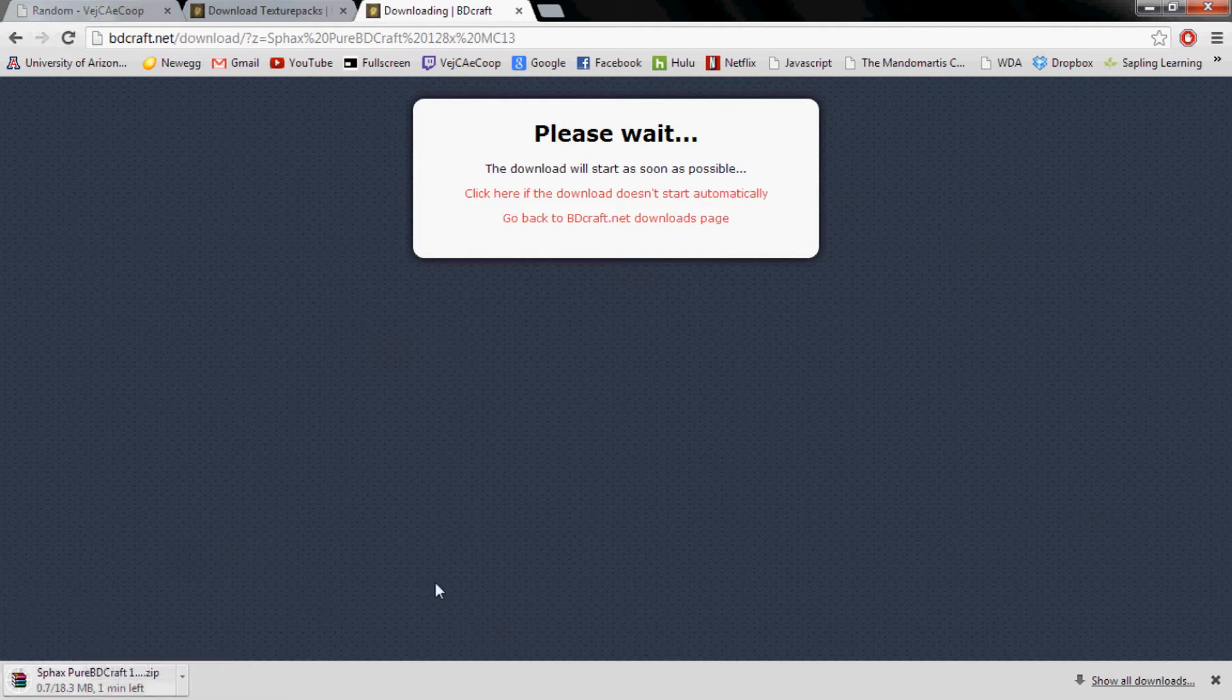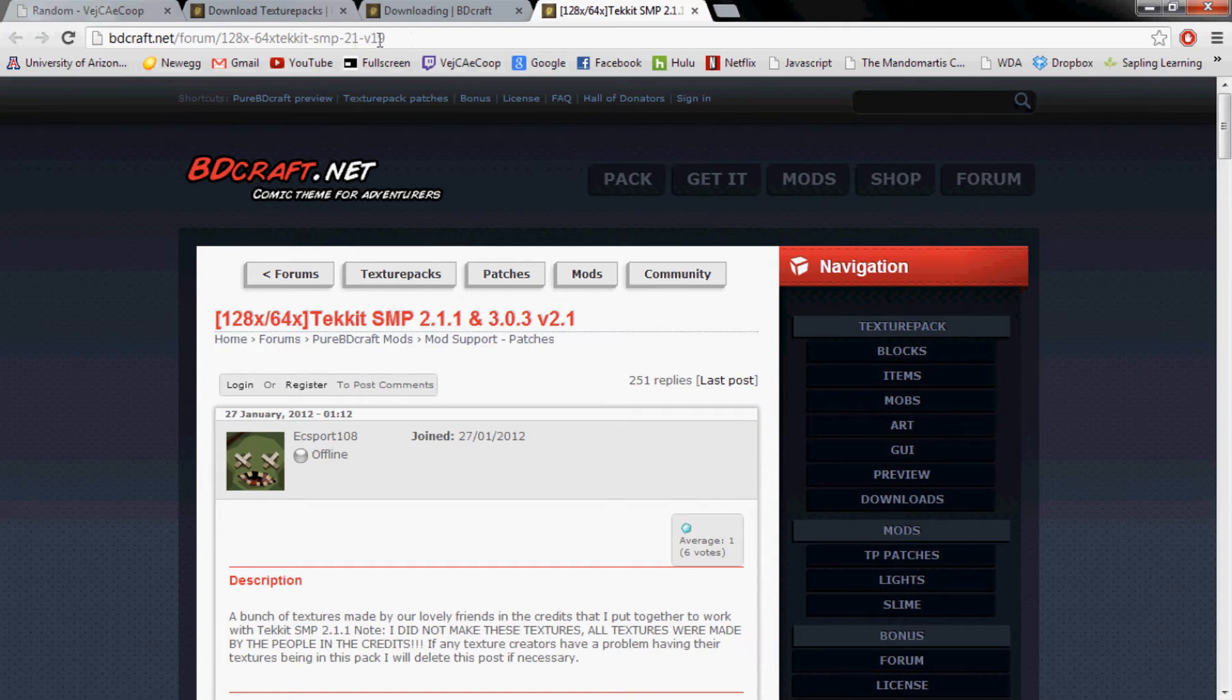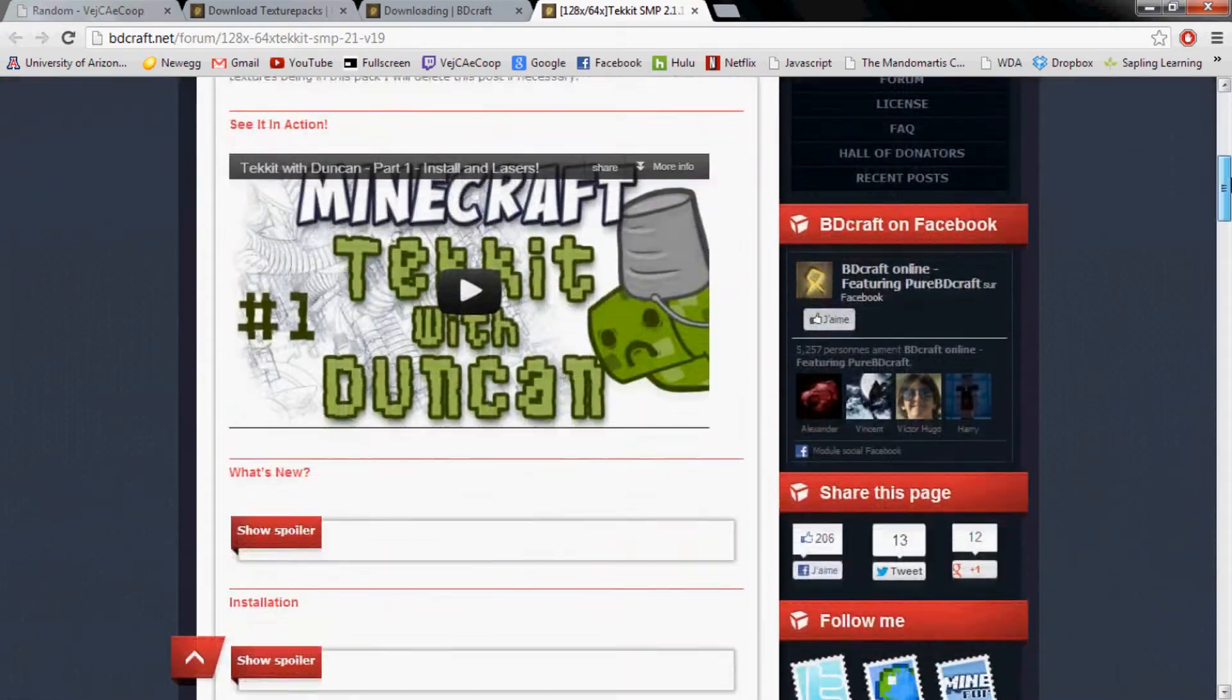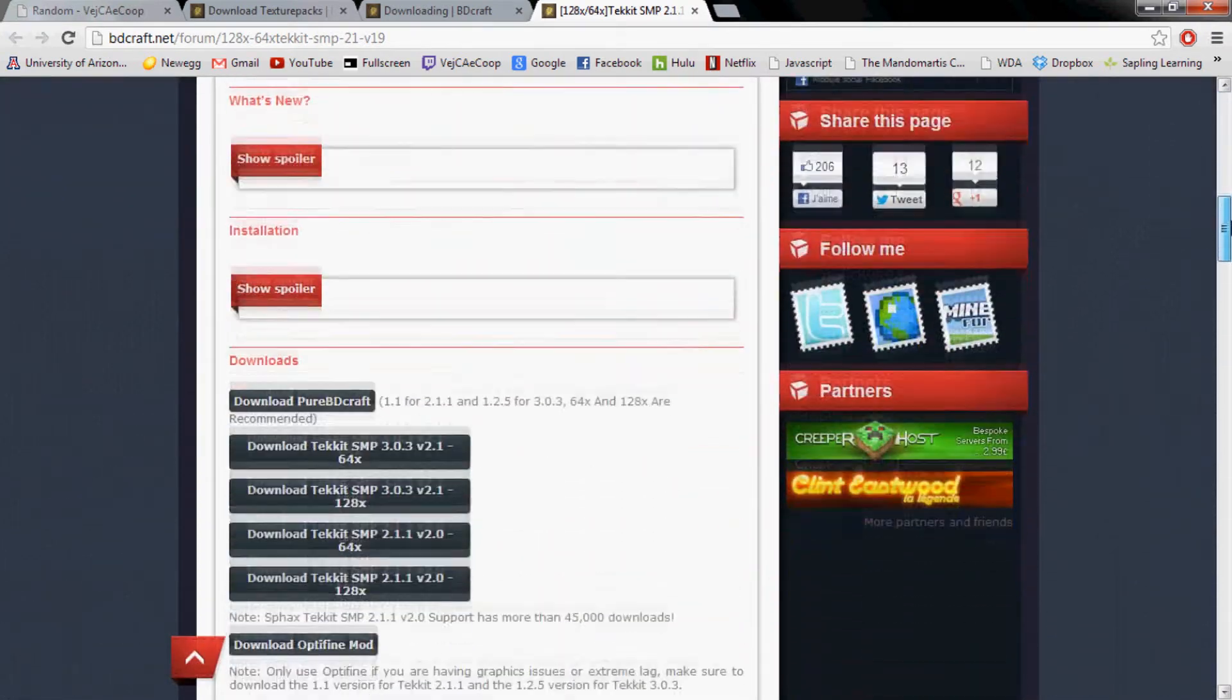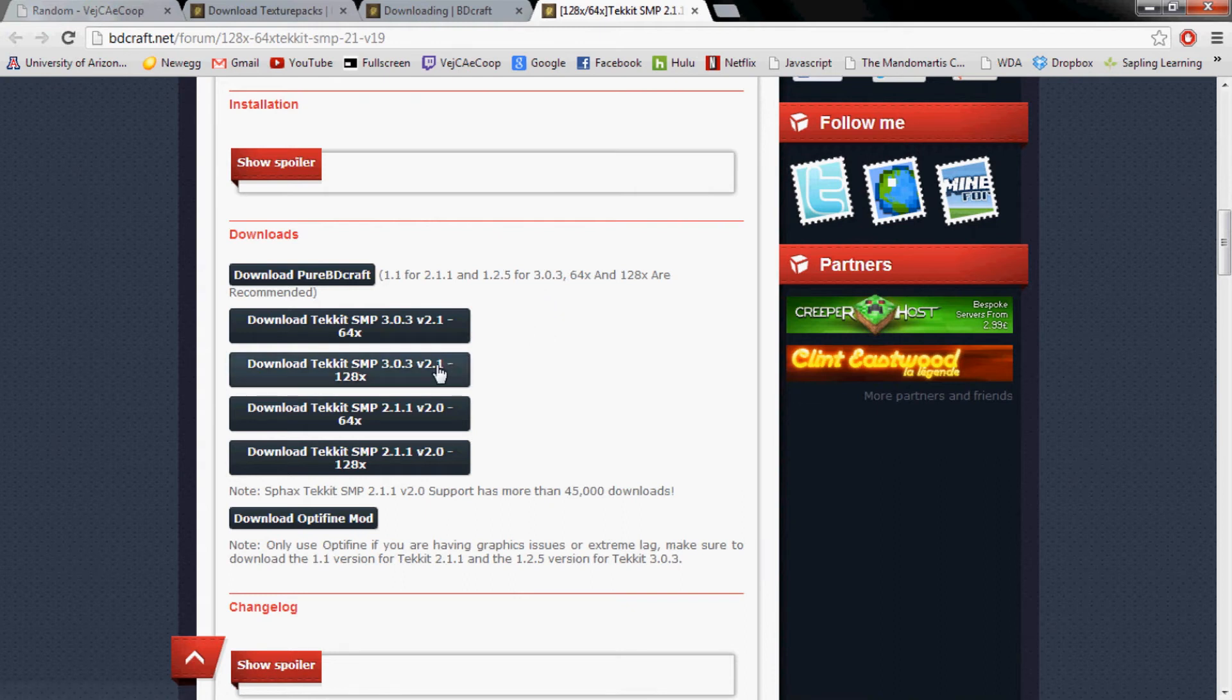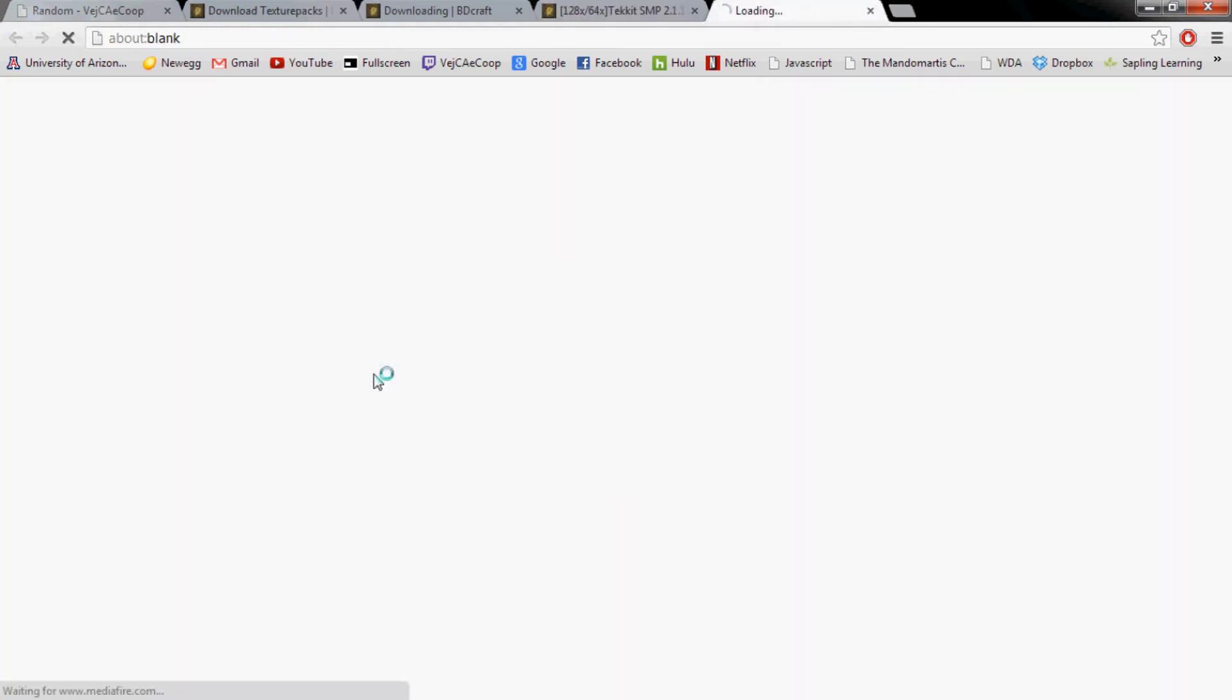And then while it's downloading, go ahead and open a new window and go to this website. If you got the 128 or the 64 texture, you go ahead and scroll down and you're going to want to download the either 128 or 64 depending on what you got before, but the 3.0.3 version, not the 2.11 version.